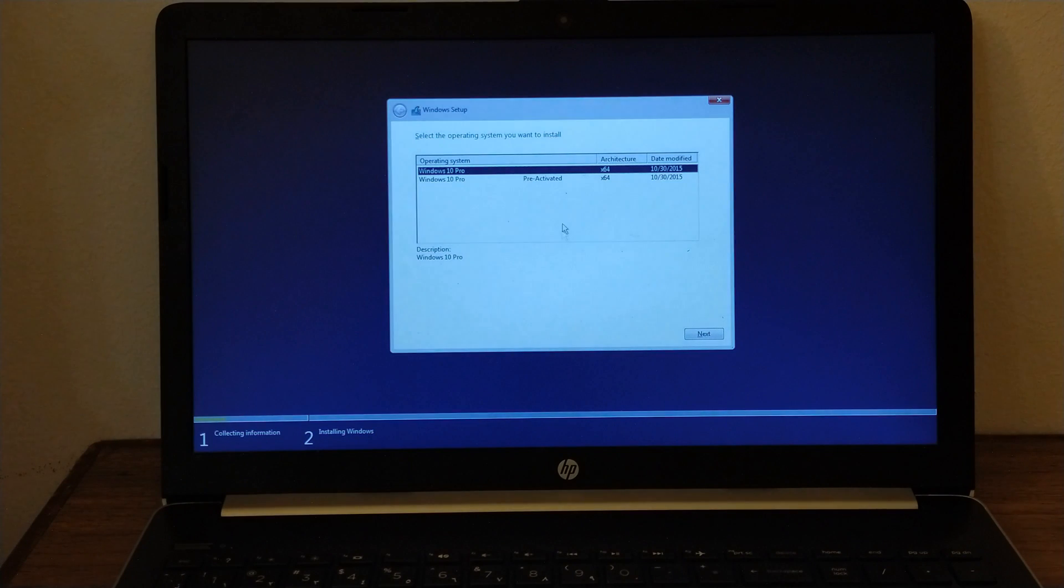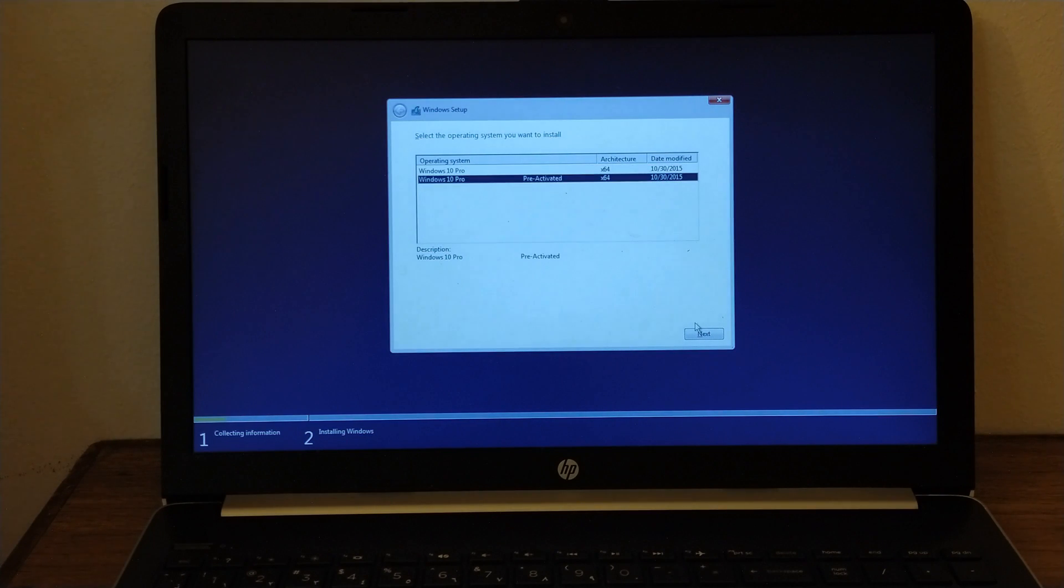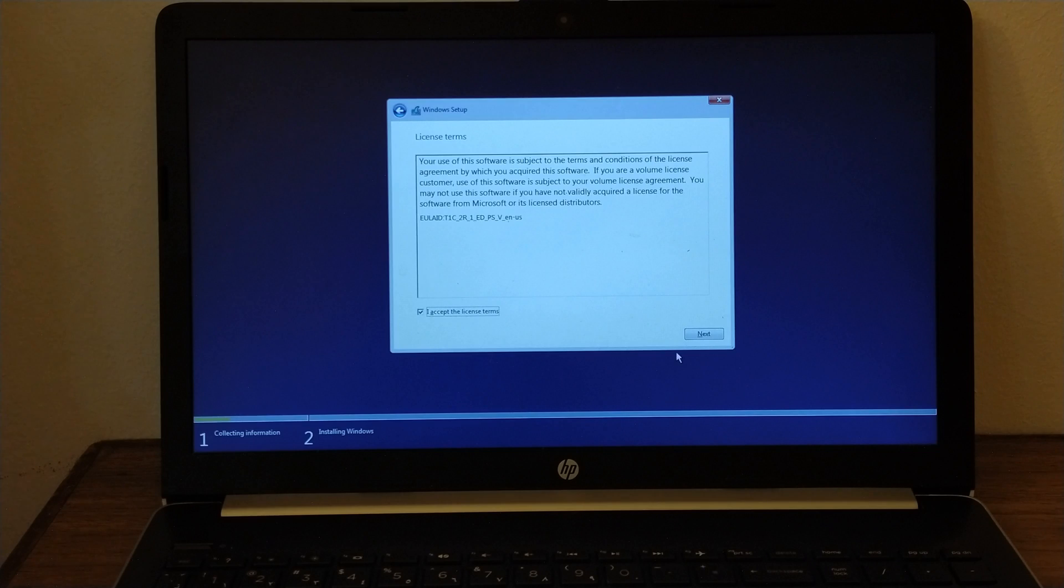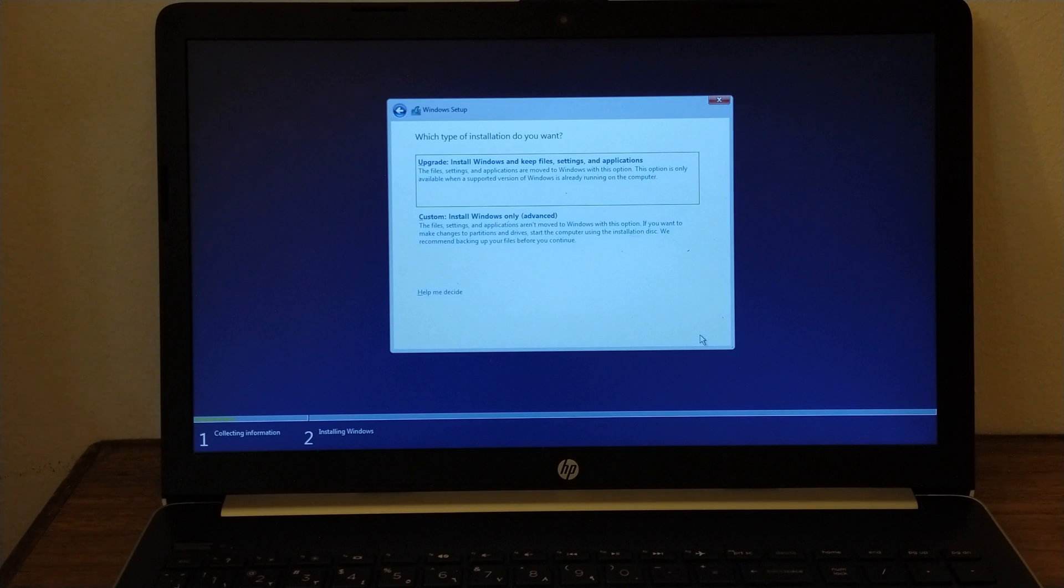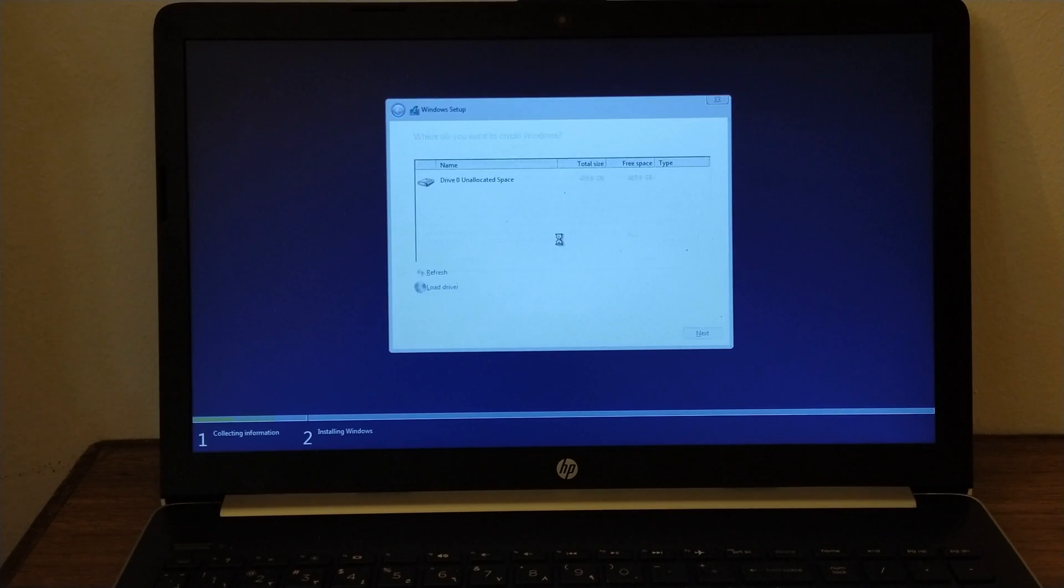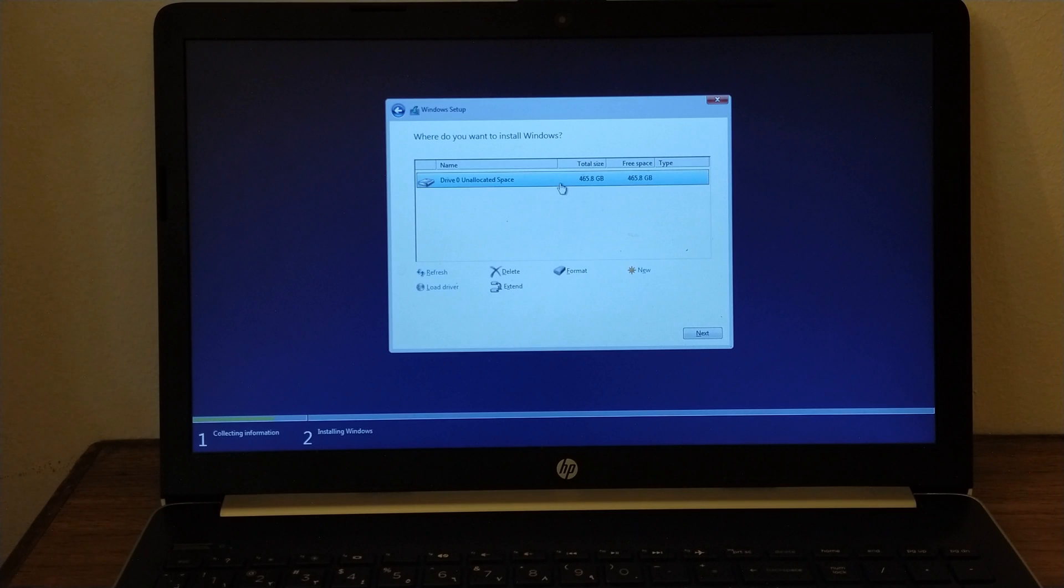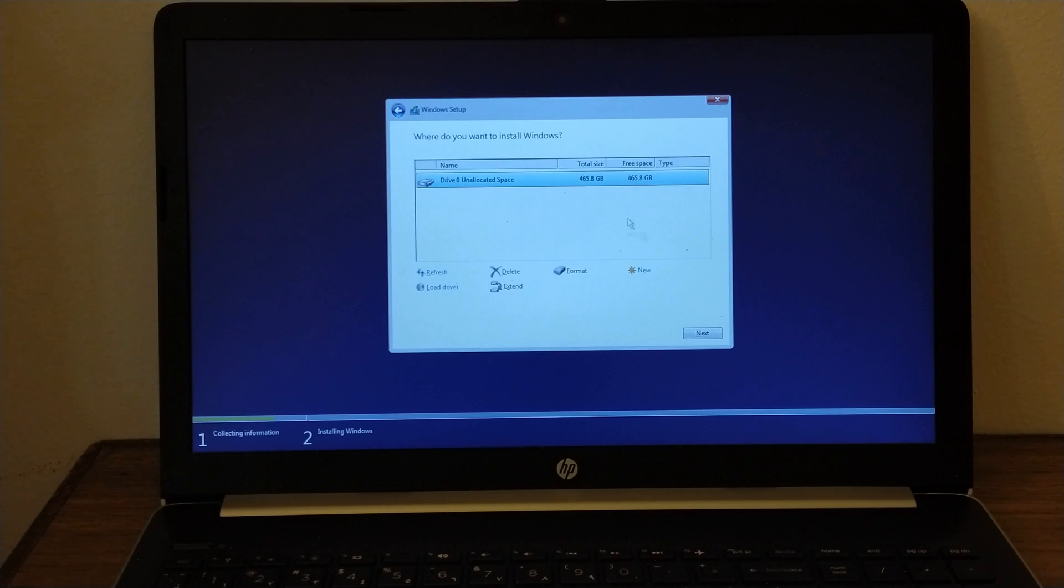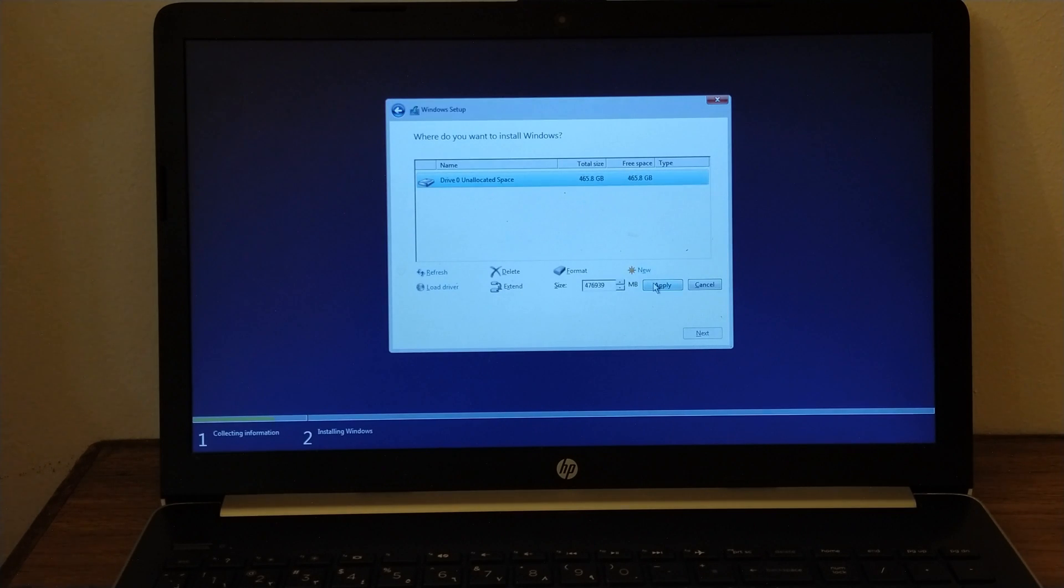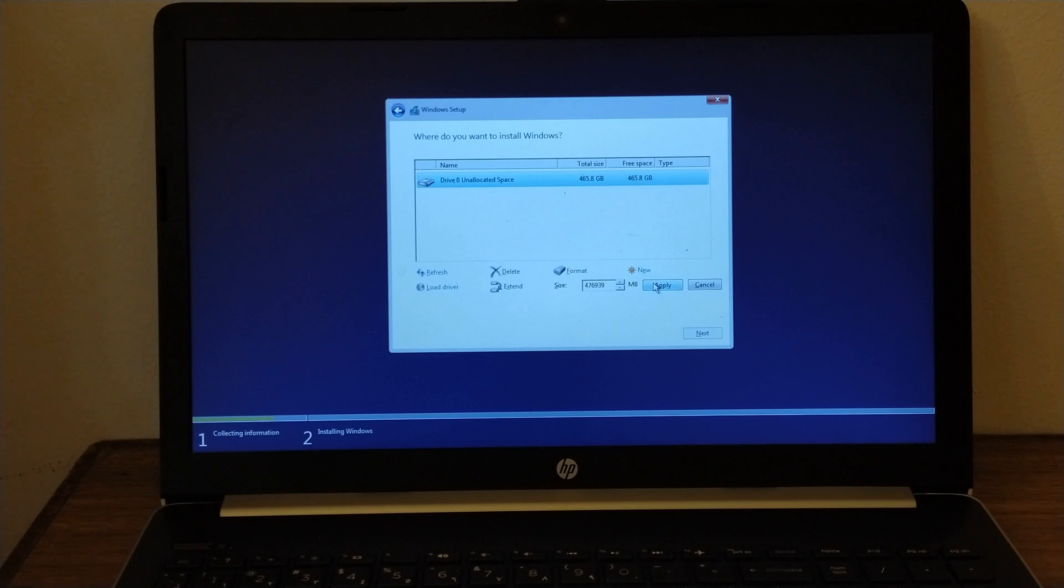From here, just select one, then click Next. Then click the Accept box, then click Next. Then select Custom, Install Windows Only. Now we have an unallocated drive. Just select the drive, then click New, then click Apply to create partition. Or you can just click Next directly and the system will automatically create default partition for you.